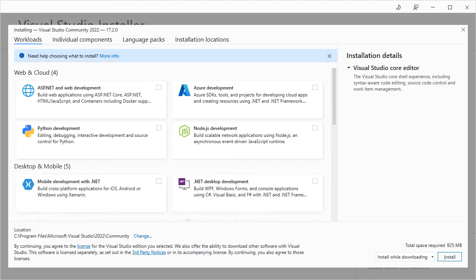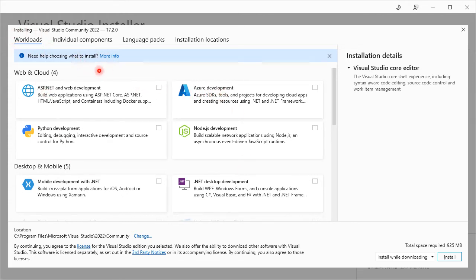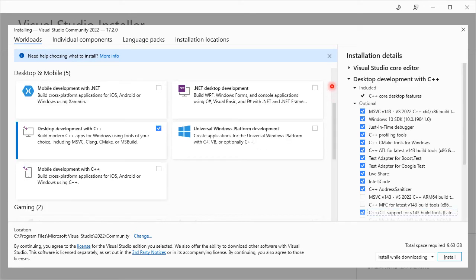During this process, you will be asked to choose which component or workloads to be installed in your system. Scroll down and select desktop development with C++ and click install.